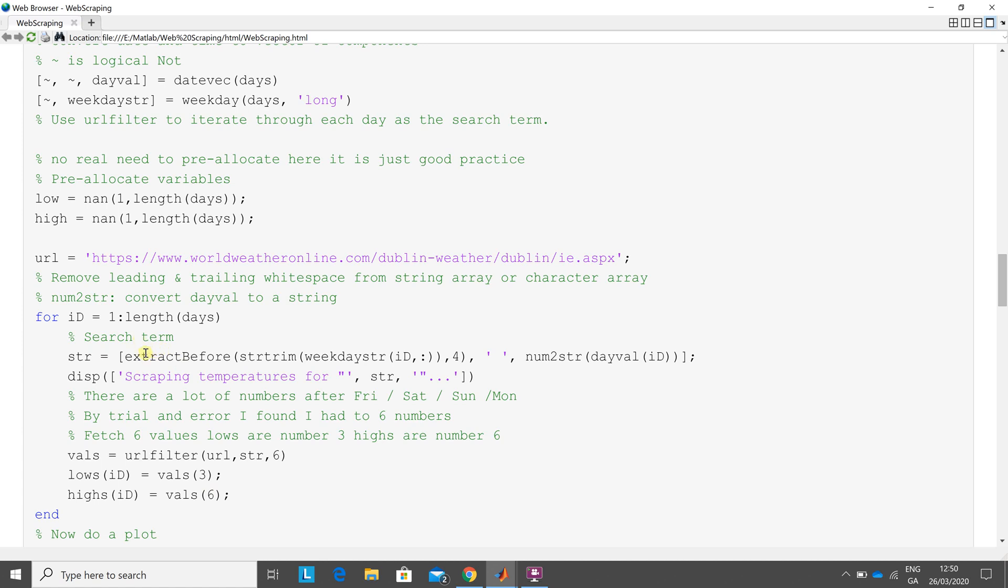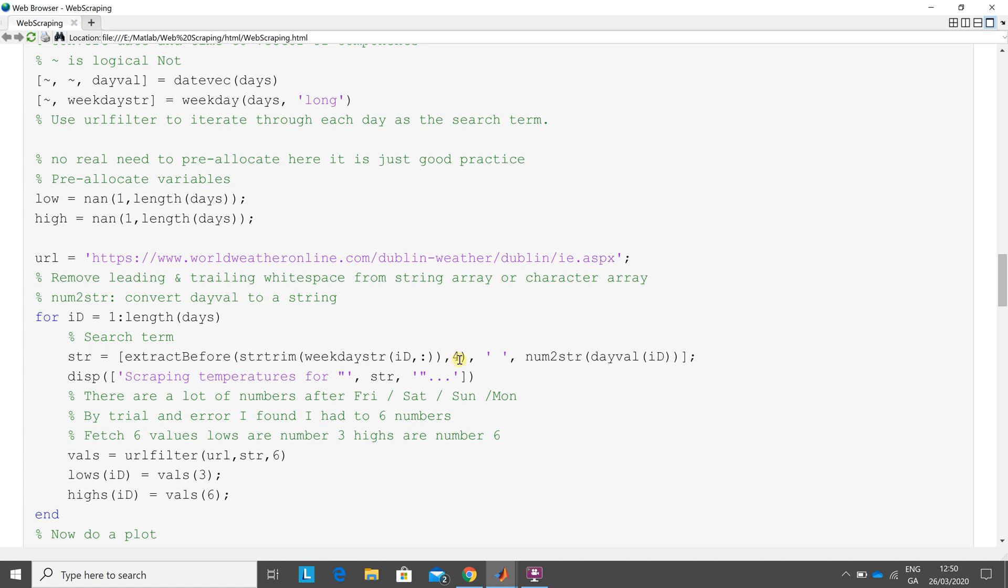The search term—now I have to go slowly over this one because it's a bit complicated—string trim. I'm going to look at this first. So I want to remove any white spaces, and I'm converting the number to a string for the dayval ID. The dayval ID is got above up there. I'm getting, and then extract before—I would have got Friday, Saturday, Sunday, Monday—and the extract before four. Take extract before four, in other words take the first three. Friday is now F-R-I, Saturday is now S-A-T, etc. Just do a little disp there.